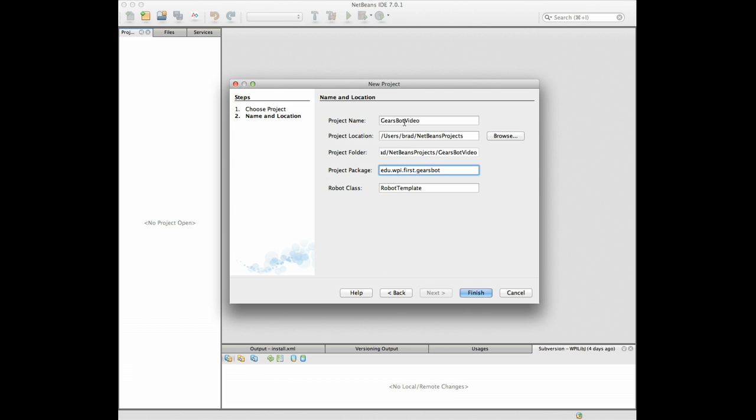Okay and that will be the name of our package and then the main robot class, this is the main program and it's the name of the class that you get and what do we want that to be? Gears bot. We'll call that Gears bot. Okay so here we go.